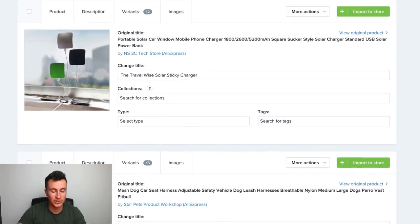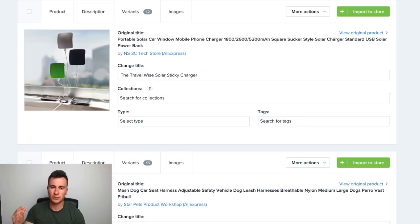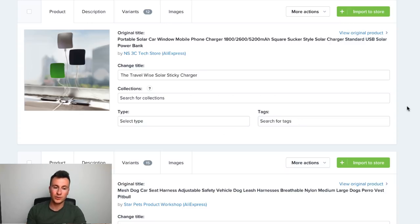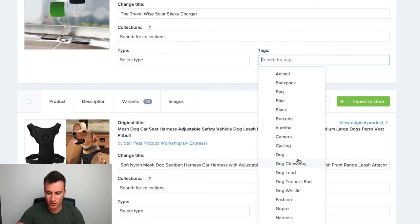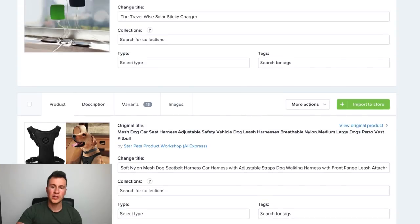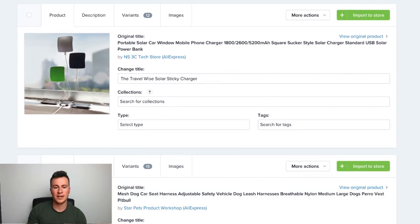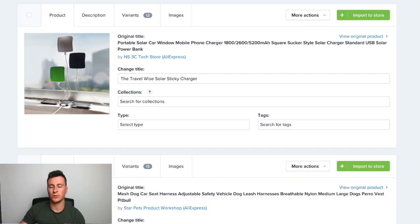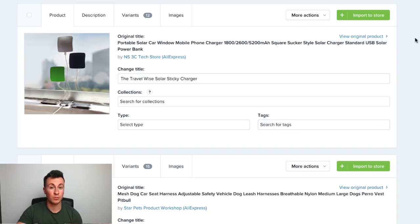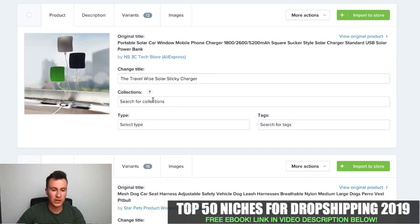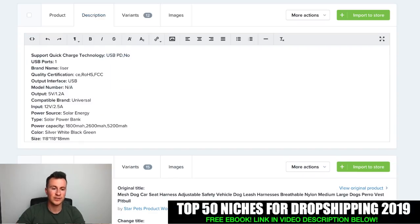Moving on — collection-wise, obviously make sure you add the product to the correct collection, especially if you're running a general store, so customers looking for travel gadgets can see every relevant product. Tags I use personally for running certain offers, but the main reason I use them is to create automated collections — you can set rules so Shopify automatically puts any product tagged 'travel' into the right collection, which saves a lot of time when you've got 100-plus products.